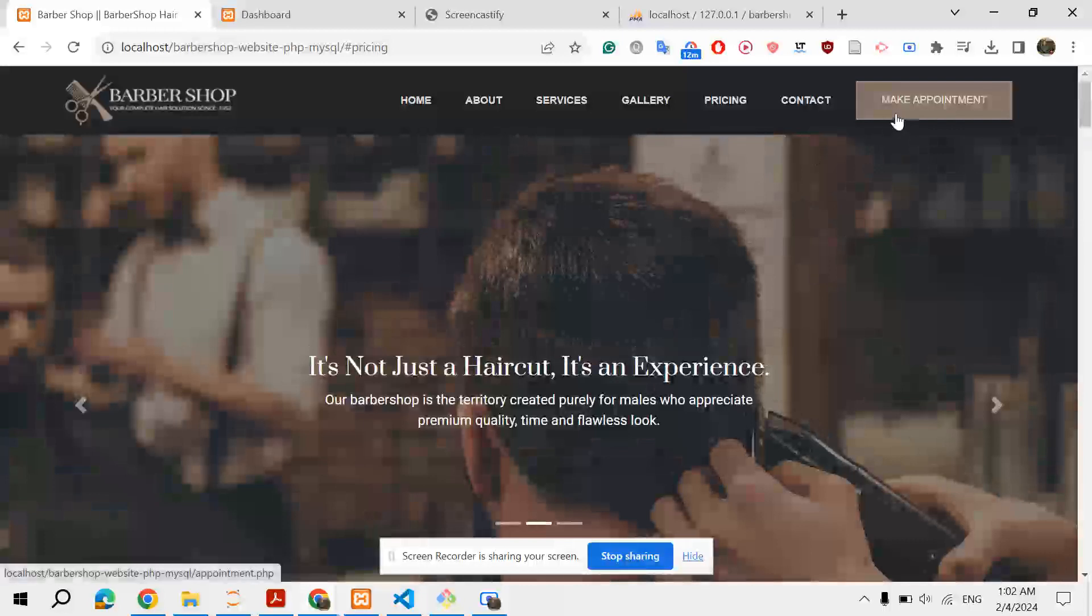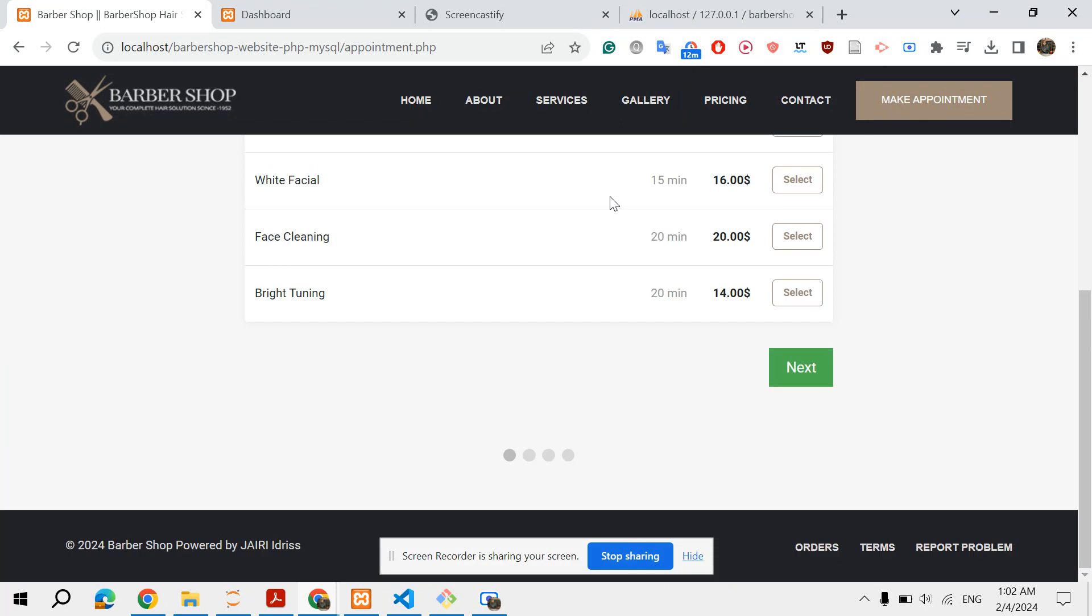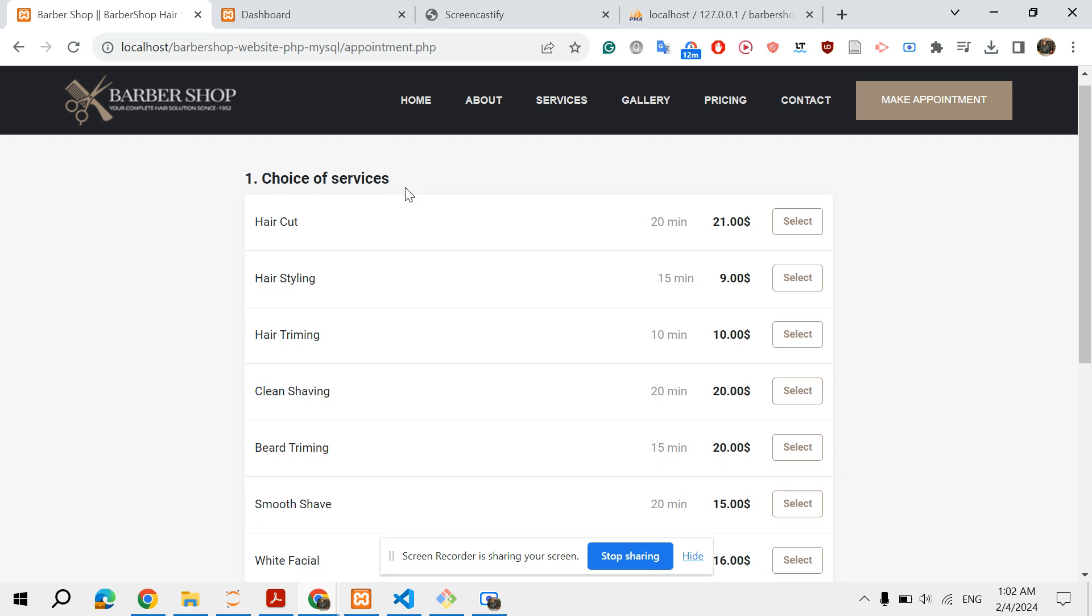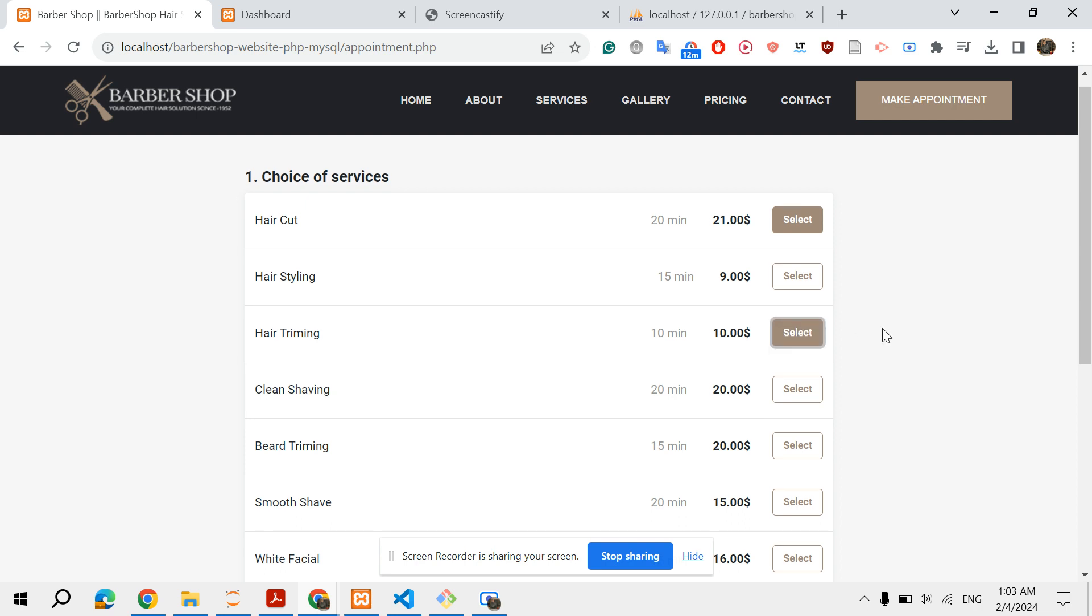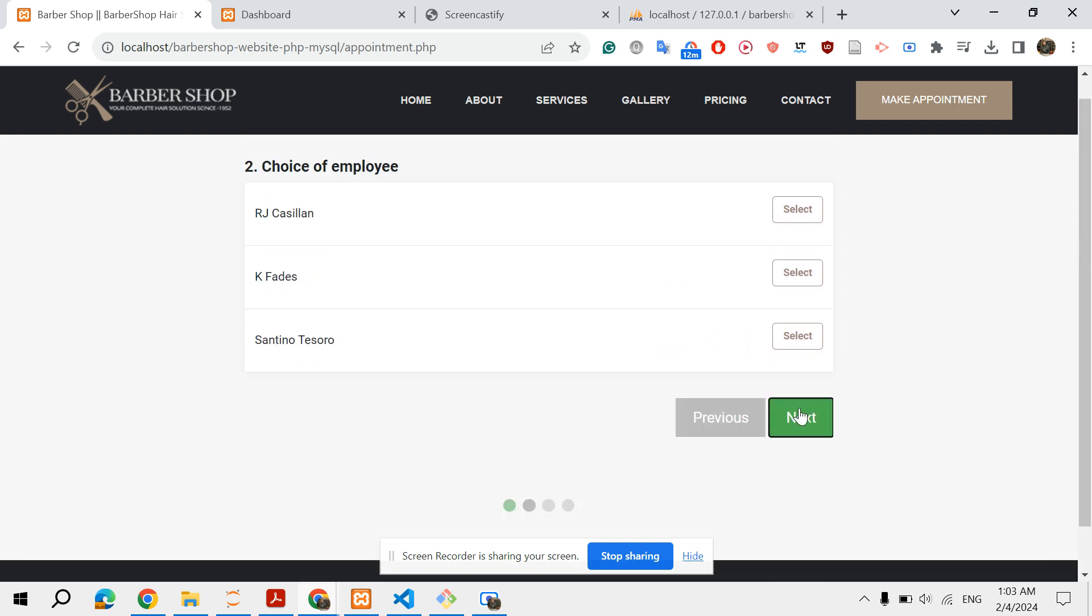The most important part of this project is Make Appointment, in which you can create new appointments. Imagine you want to book an appointment for some services, let's say haircut. You have here the duration of the service and the price. You select as many services as you want and then click next.